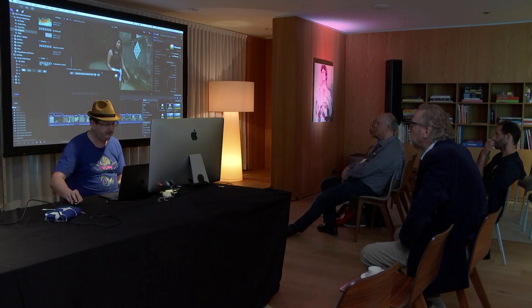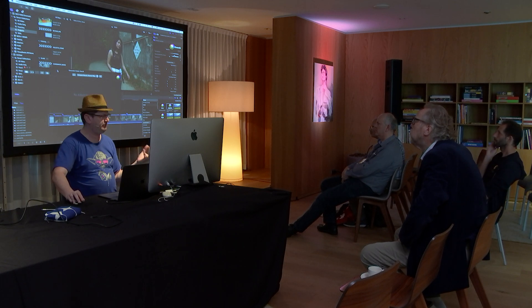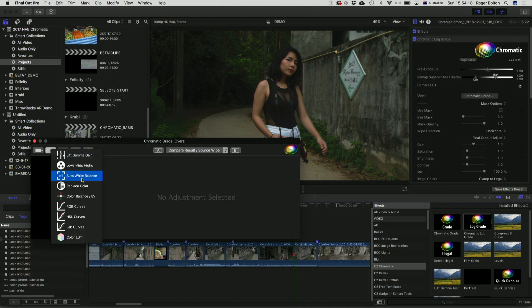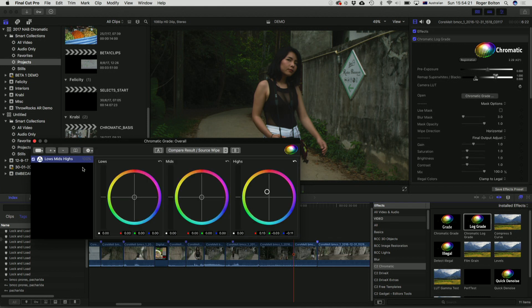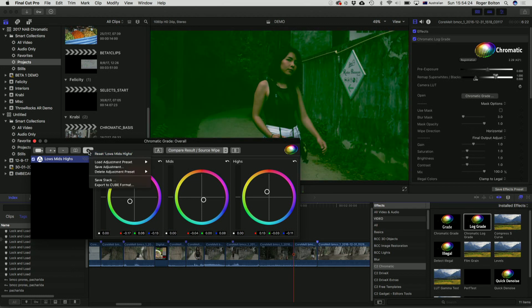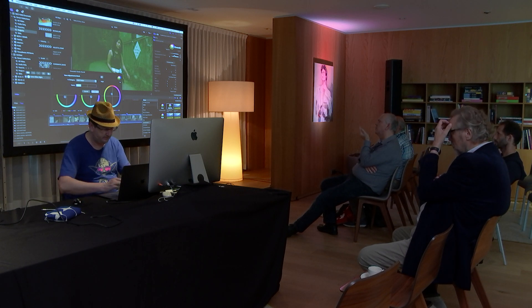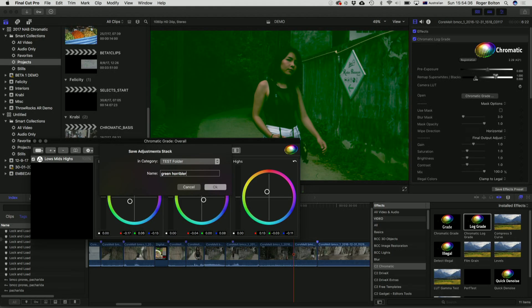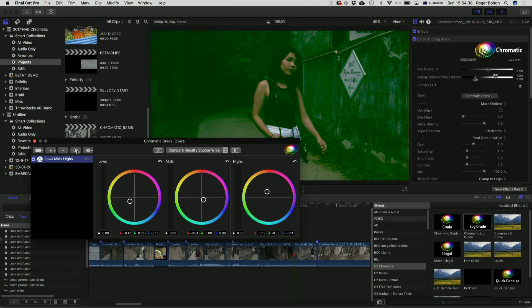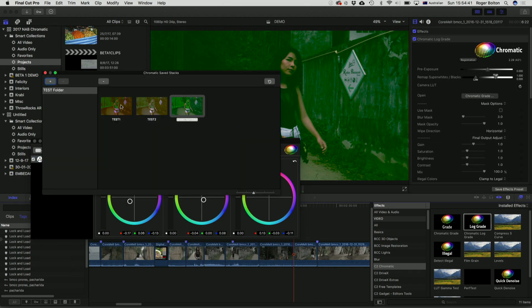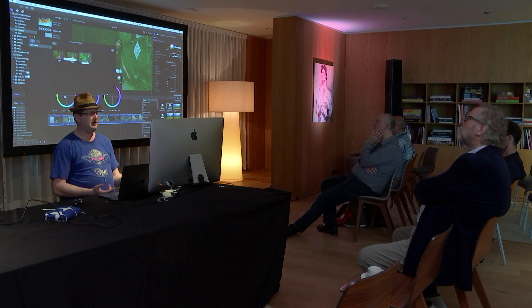We also have saving of presets. If you've got a base look you've made for an interior, you can save it as a stack — that saves all the effects you've got — and give it a name like 'green horrible'. Then if you open the browser you can see the saved stacks with the current frame. You basically just go through your timeline, double-click to apply the one you've already made, and then tweak it as needed, saving you a lot of time.